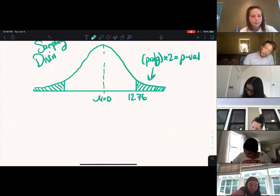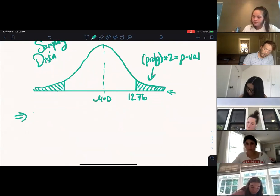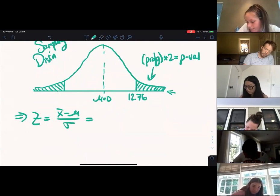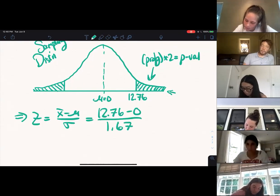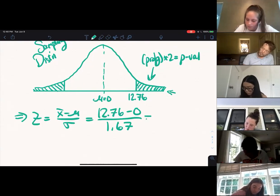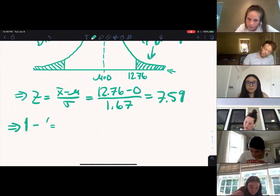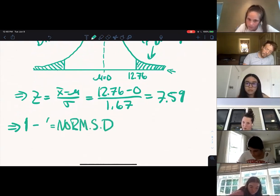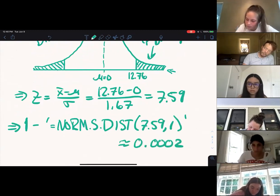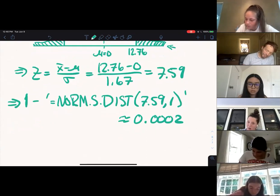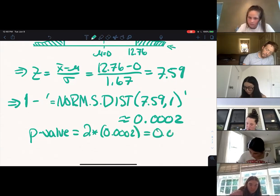We calculate our z-score: 12.76 minus mu of zero, divided by the standard error, which gives us 7.59 — very big. To get that probability, we take one minus NORM.S.DIST(7.59, 1), which is approximately very, very small. Our p-value is just two times this.